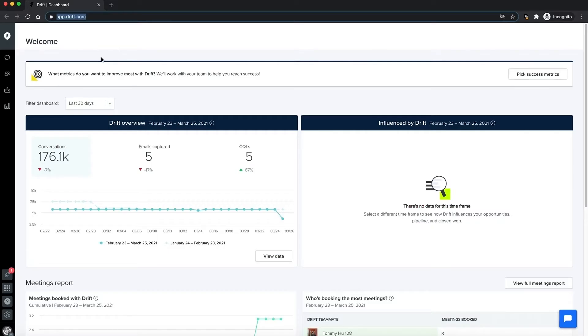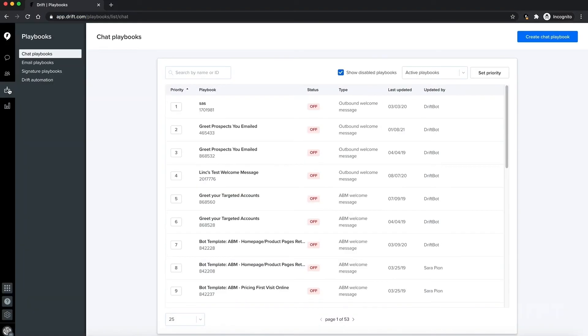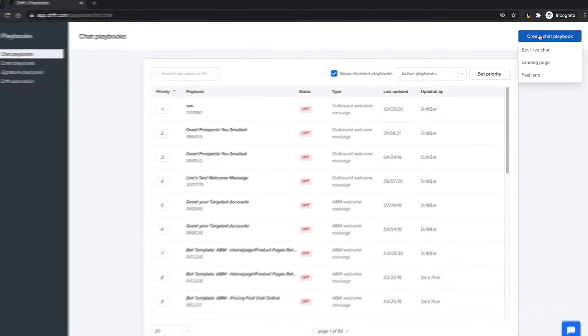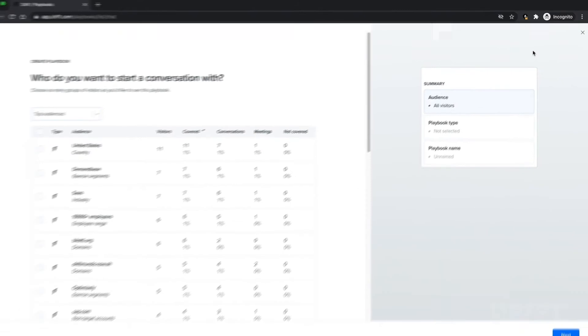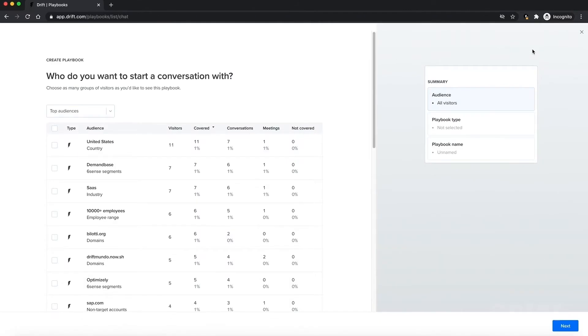To start building your bot, we're going to log into Drift and navigate to the playbook section and click into chat playbooks. To start building a bot, click 'Create a chat playbook' on the top right. When you go to create a new playbook, it's going to prompt you with some pages such as top traffic pages that we would recommend you get started on.